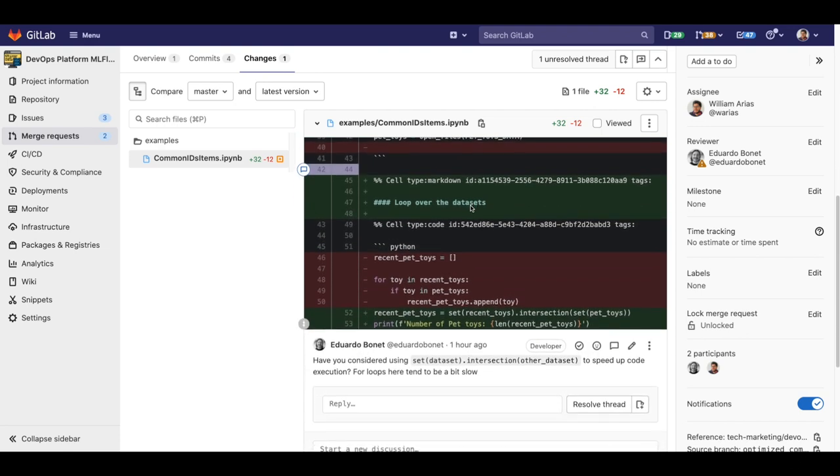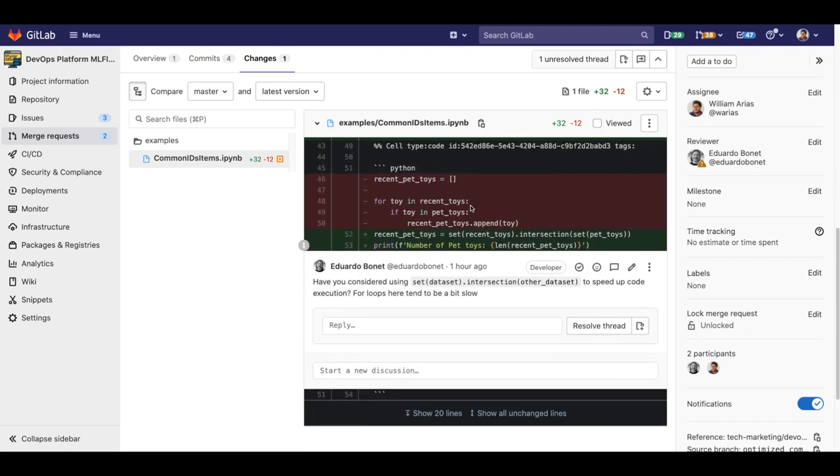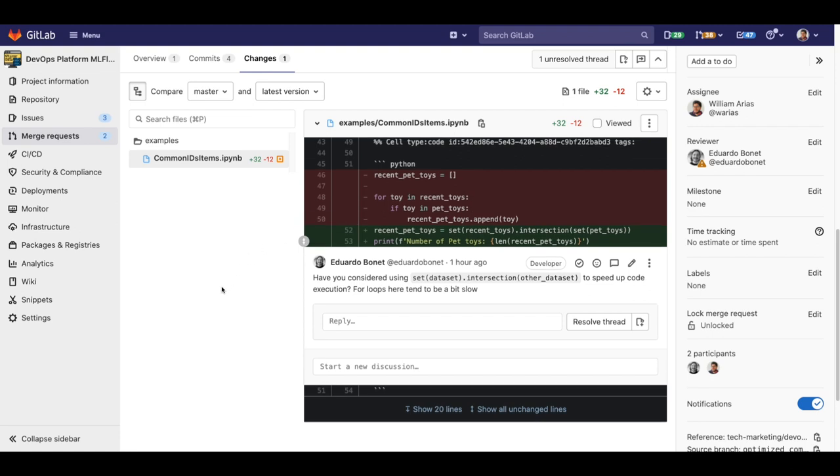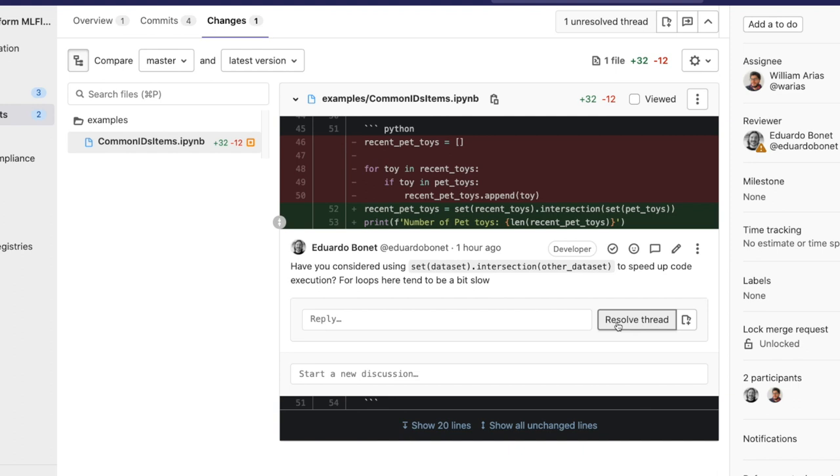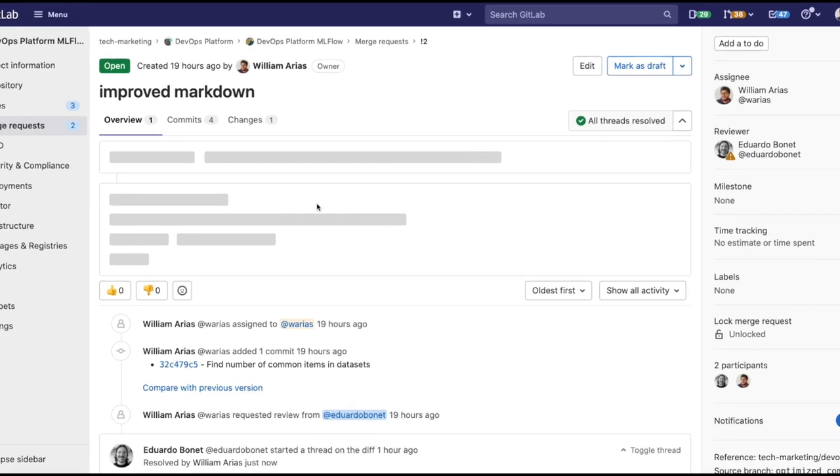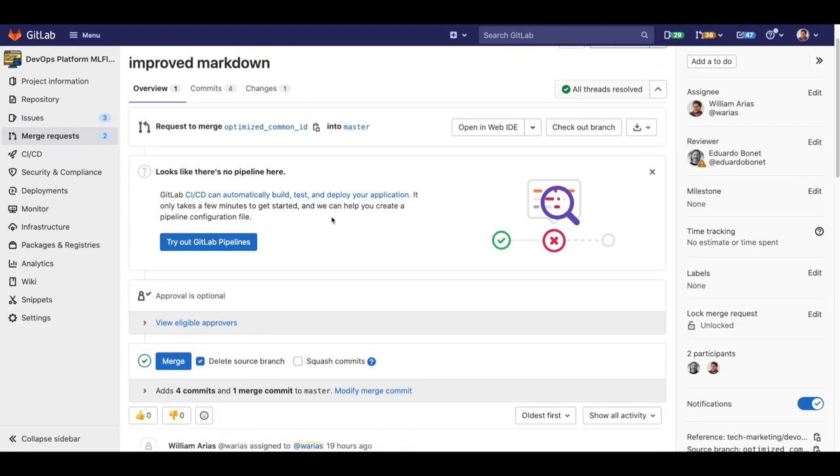As we can see here, now in GitLab it is easier to compare changes in Jupyter notebook files. In this case, Eduardo can quickly see that we added his suggestion thanks to more human-readable diffs. Let's resolve this thread and merge to the main branch.